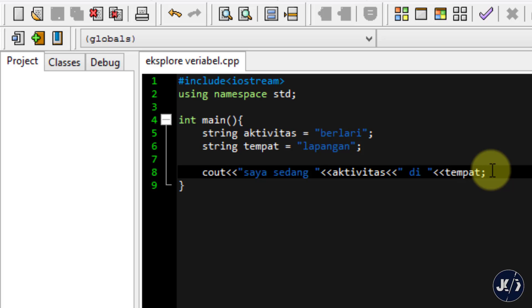Sekarang saya ingin mencoba menggunakan perintah baru. Kalau kemarin kita hanya membahas tentang output atau mencetak, sekarang saya ingin mencoba membahas tentang inputan. Inputan bisa kita masukkan ke dalam sebuah variabel. Variabel itu merupakan suatu wadah yang bisa ada isinya atau kosong, seperti piring yang bisa kita isi sesuai keinginan. Saya akan membuat variabel kosong dan mengisinya dengan perintah cin.